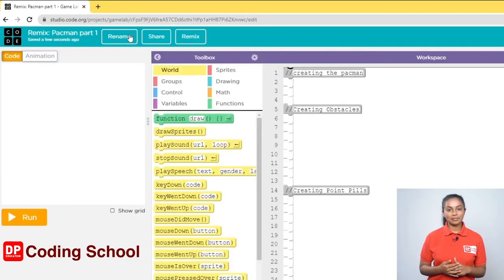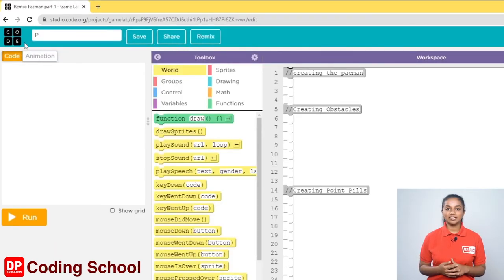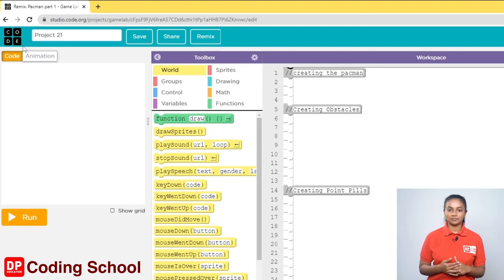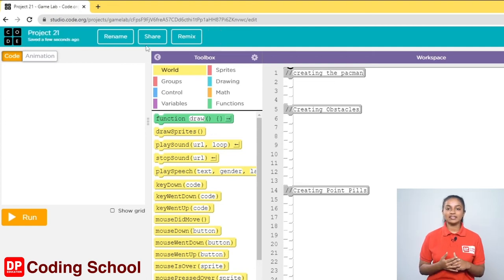Now click the rename button. Here you can change the name of your project and give it the name as project 21. Next, click the save button here. Now you are ready to start the project.